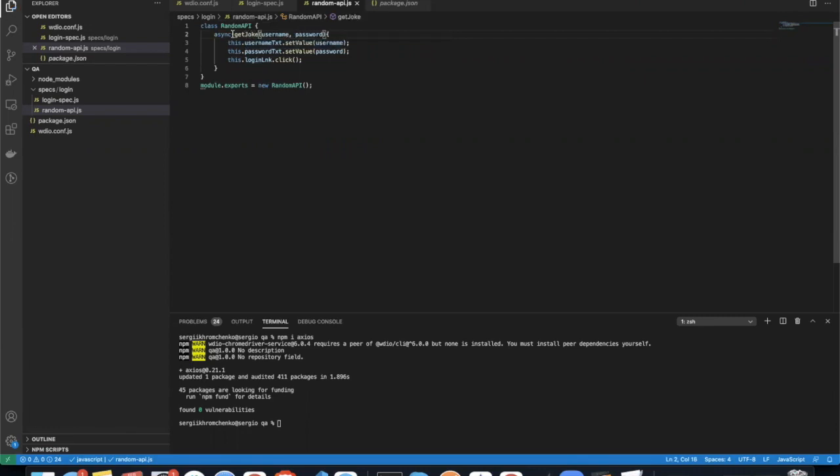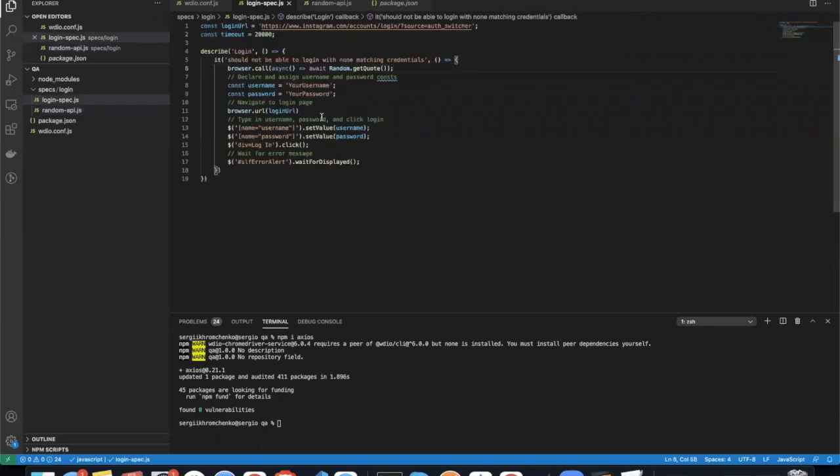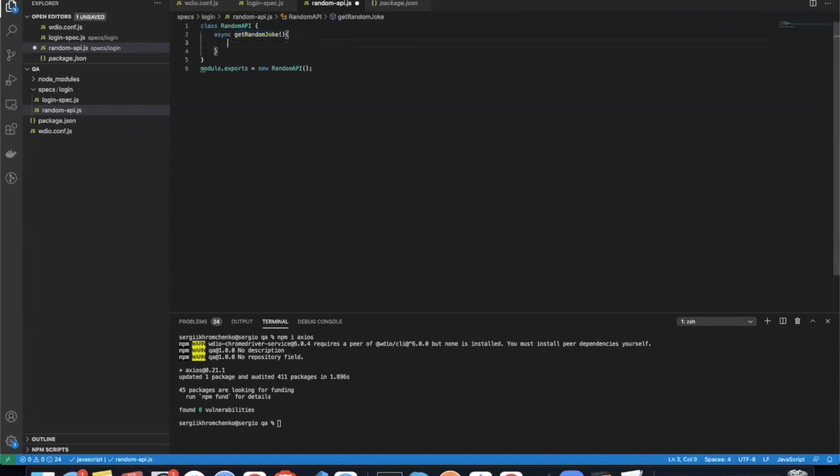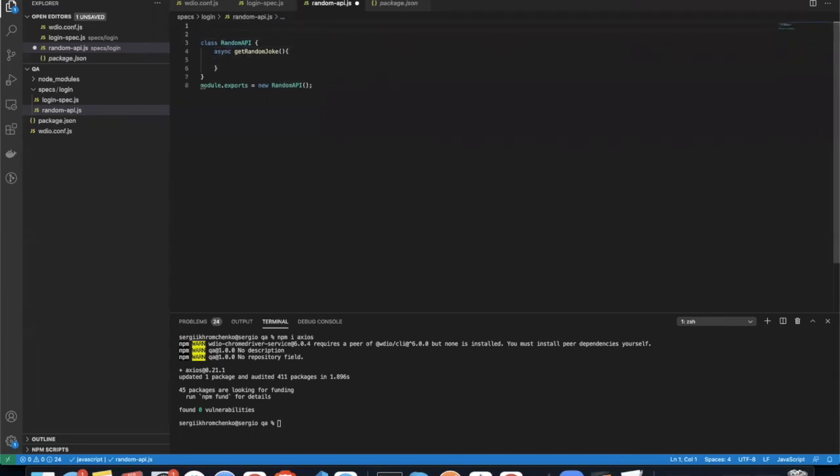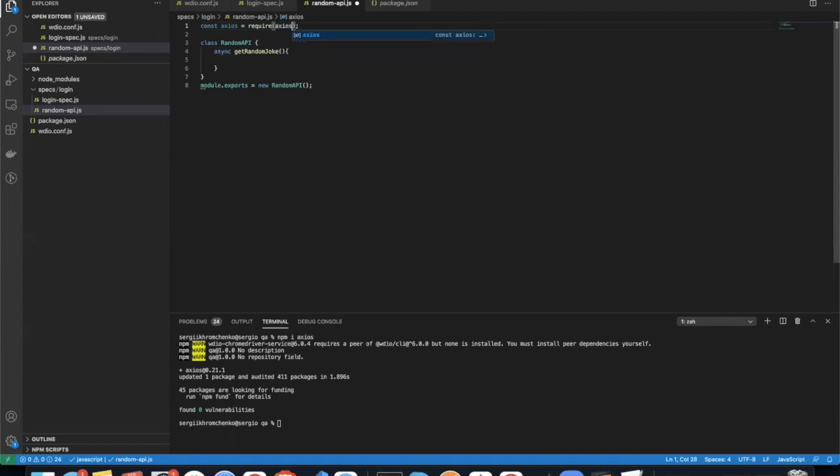And we're going to delete all those objects and call this one async get, get a quote. Oh actually, it's a get a joke. It's not a get quote. Get, call it random-go. So same thing is going to be that right here. We're not going to take any params as of now. And we're going to use Axios to send this API request.